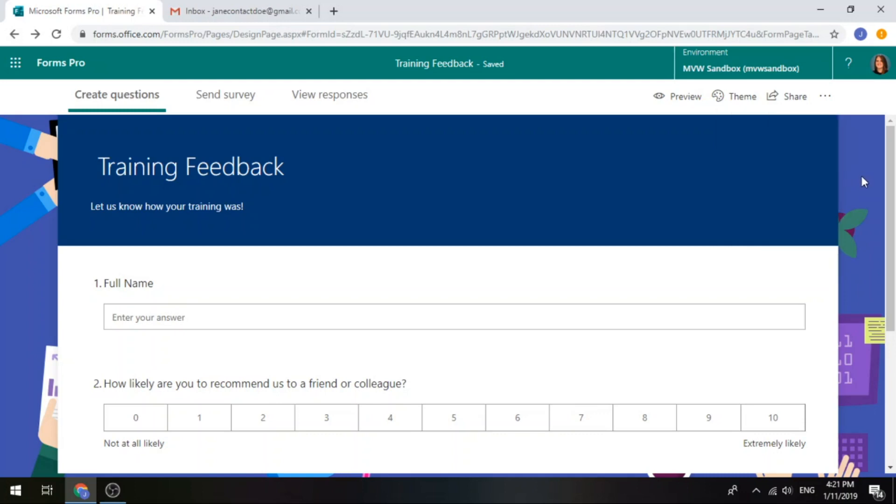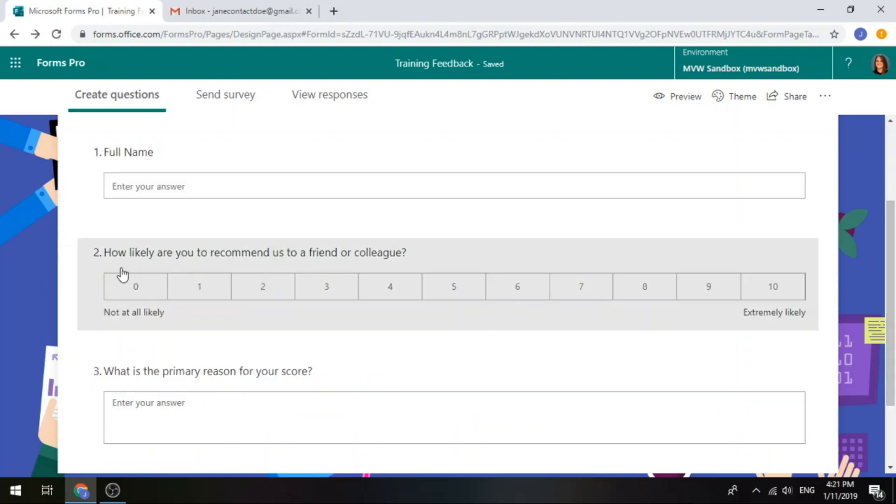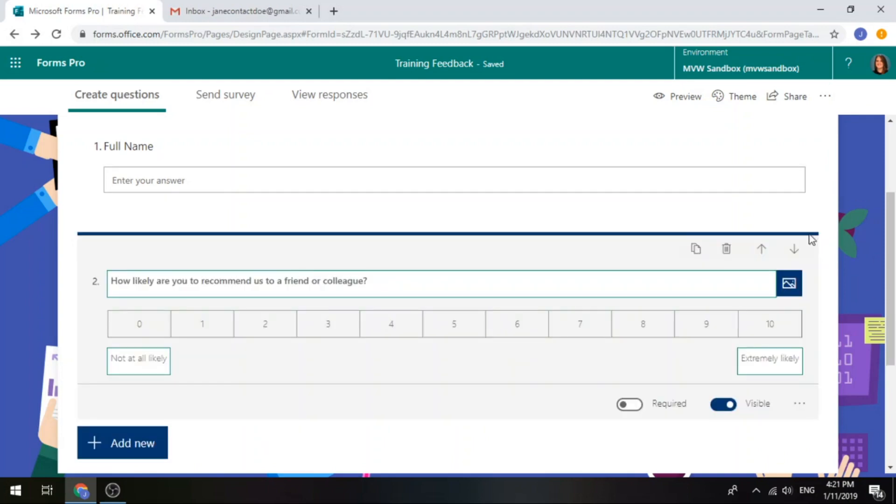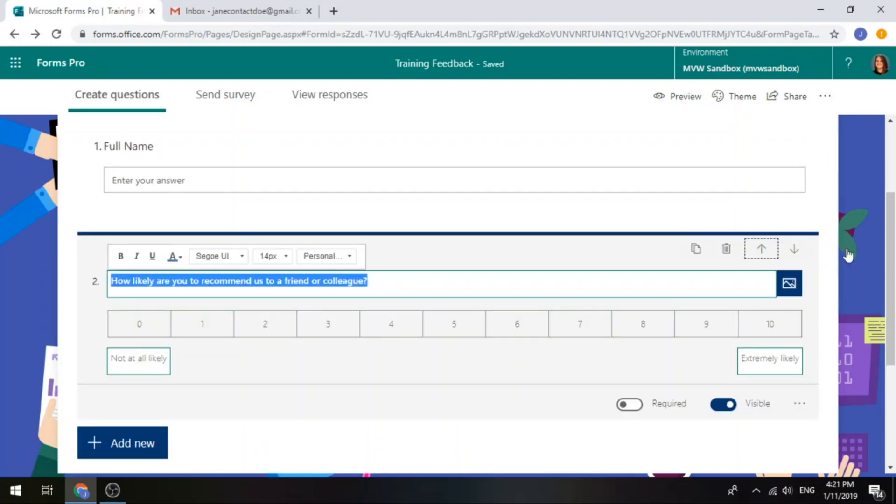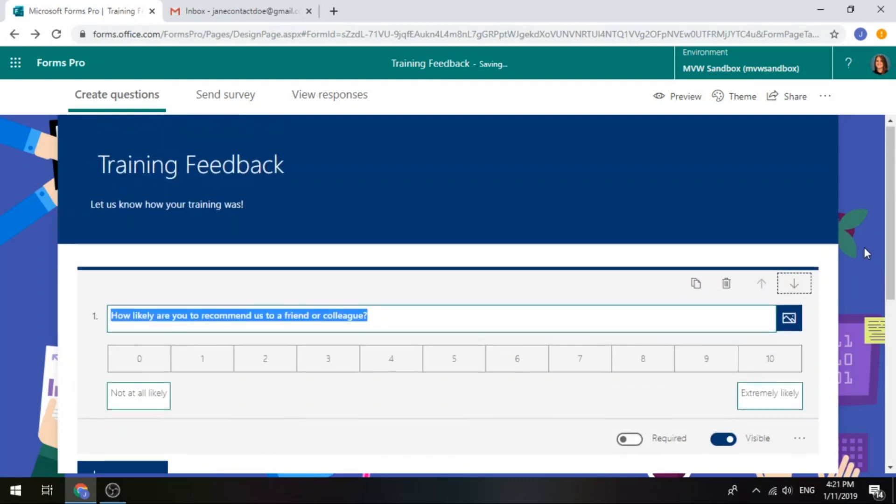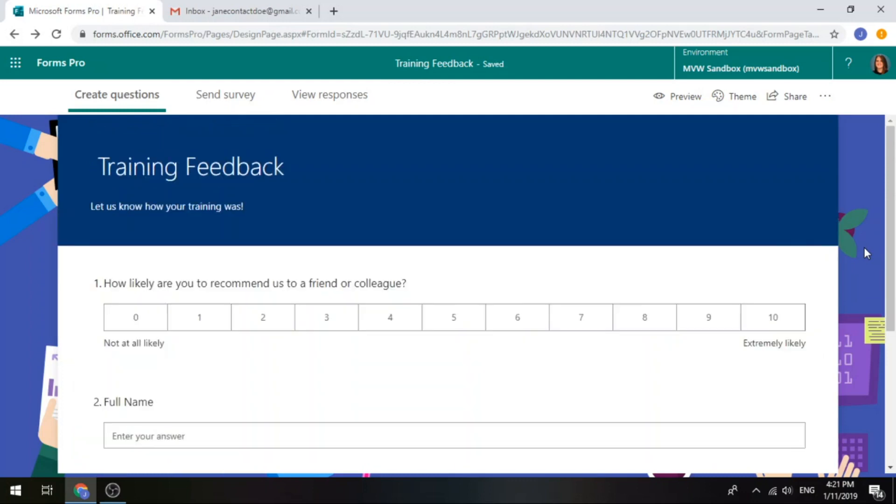The other thing that it said was the first question had to either be a rating or a net promoter score question. So our second question is our net promoter score question. So what I'm going to do is I'm going to go ahead and move that up and make it question one. That will be the starting point of the survey.